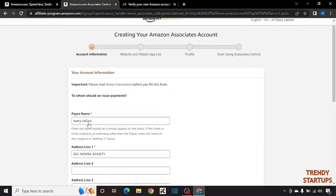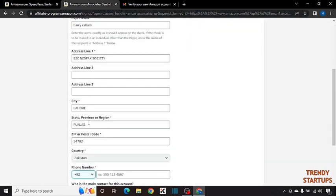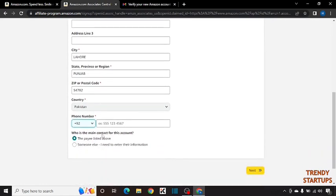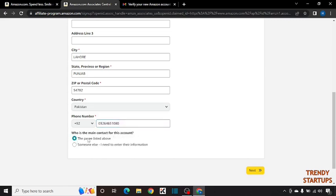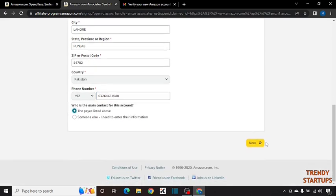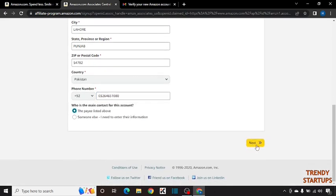In all this process you have to give your original details. Enter your phone number. I am going to enter a demo phone number. Here it is written who is the mailing contact for this account. You have to select the page listed above and simply click on next.